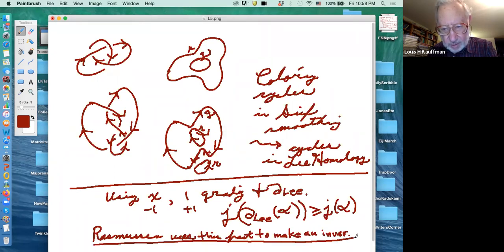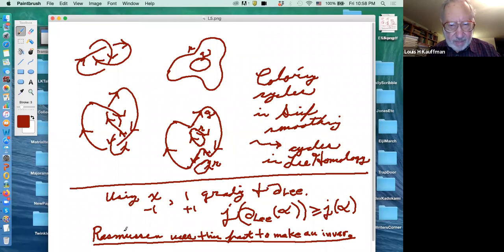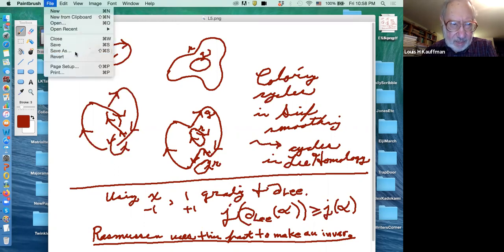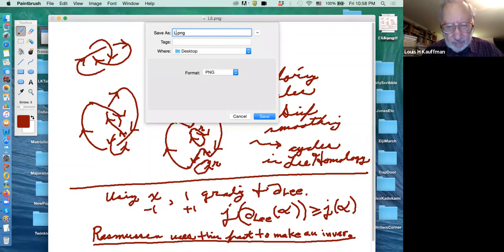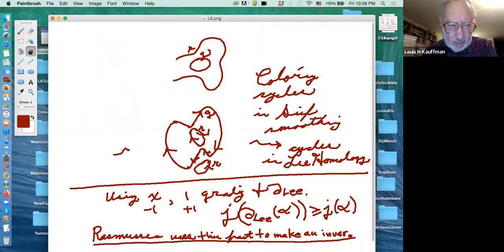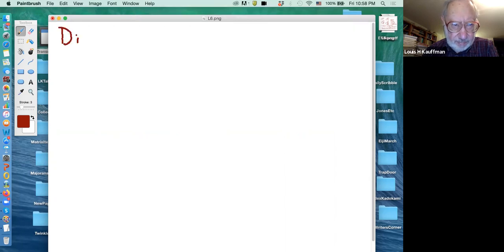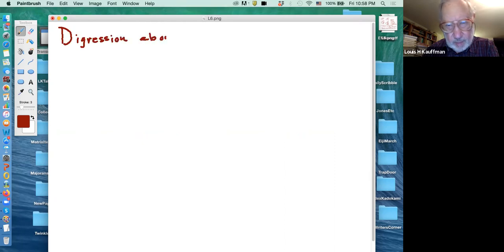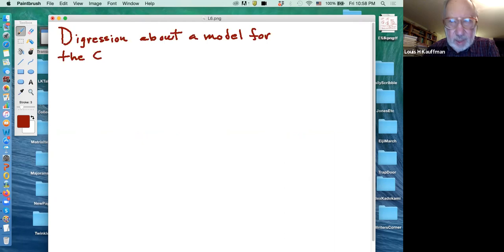We can generalize the Rasmussen invariant to virtuals, and I'll explain how we do that and explain some of the facts about the Rasmussen invariant next time. I've been a little sketchy about things today, but I will bring it together into an organized fashion for you next time.